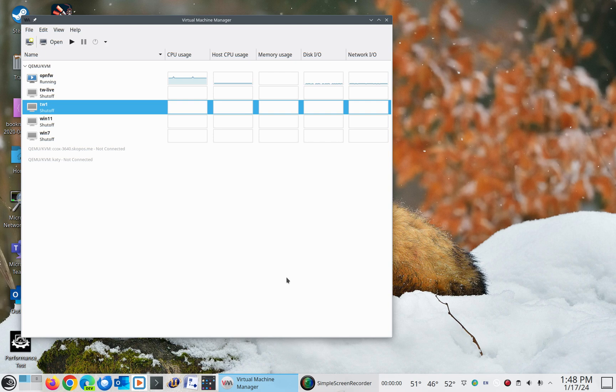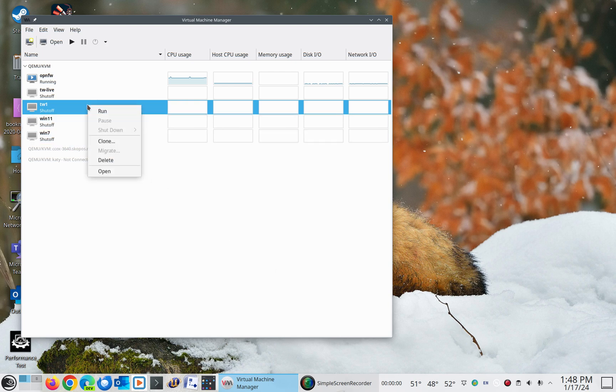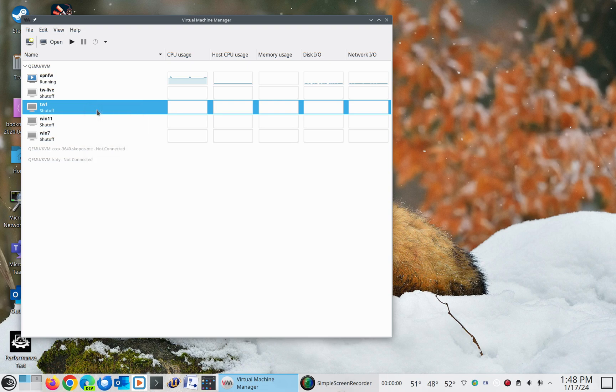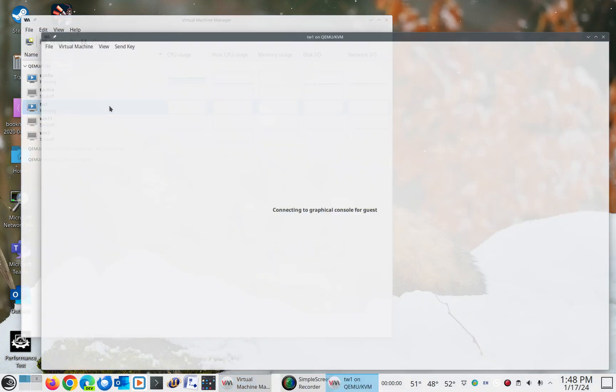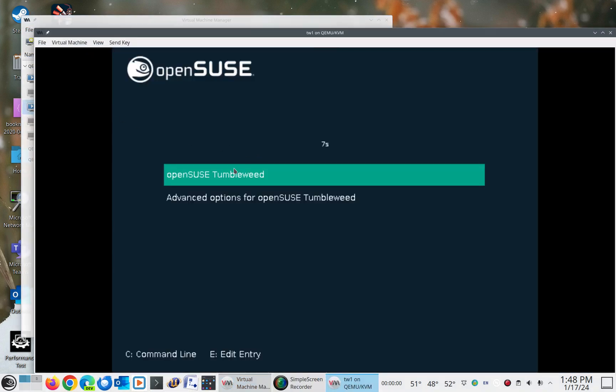So what I wanted to show you today is a problem that doesn't happen often. So I've got an OpenSUSE Tumbleweed instance here that I'm going to start up so you can watch this thing boot.